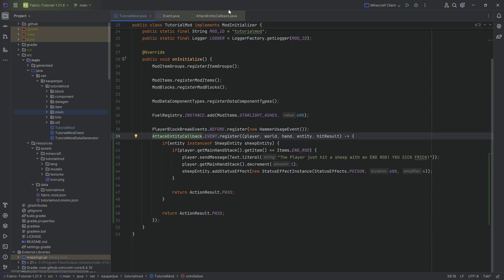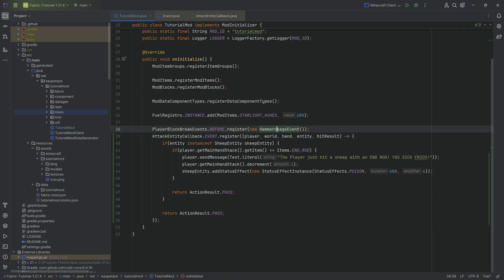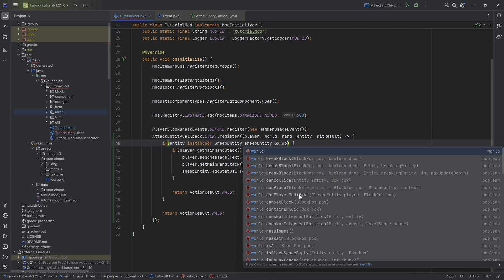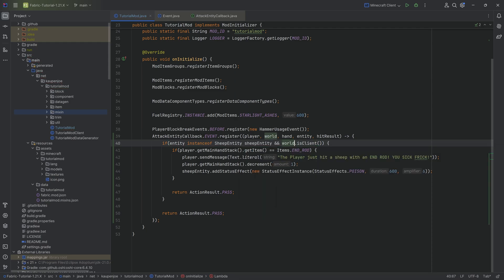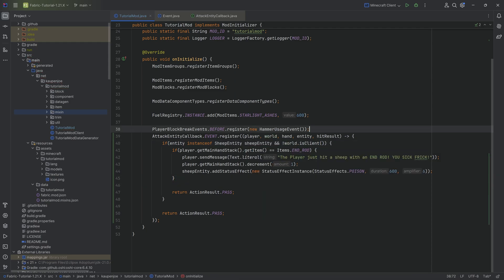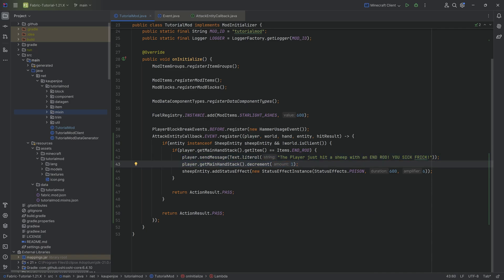This is obviously due to the fact that the attack entity callback event is called on the server and the client both. So basically this is called once on the server, once on the client. So to handle this, in theory, we could take the world and we could say that we also want the world to be on the server, let's say for the sake of argument, we could do this, but we don't have to one way or the other. It should be fine. It's very rare anyway, that you're going to send a message when something like this happens. So you should most of the time be good to go that you don't even need to check this, but you could in theory do so.